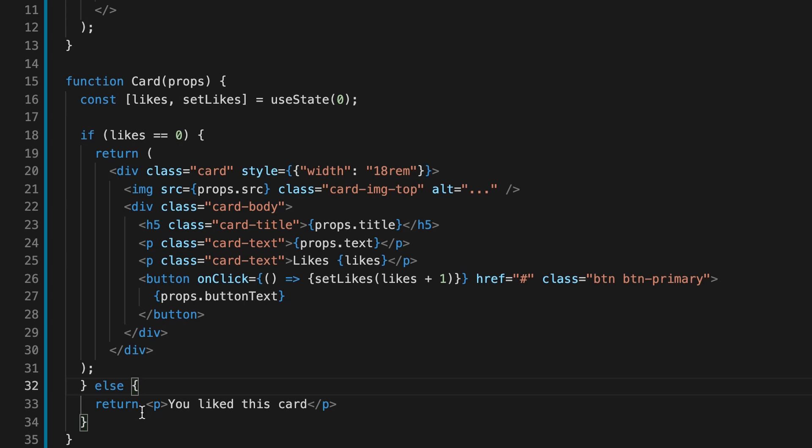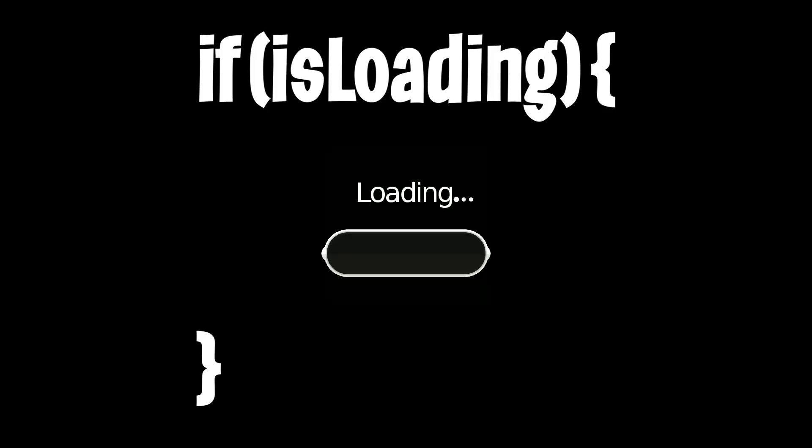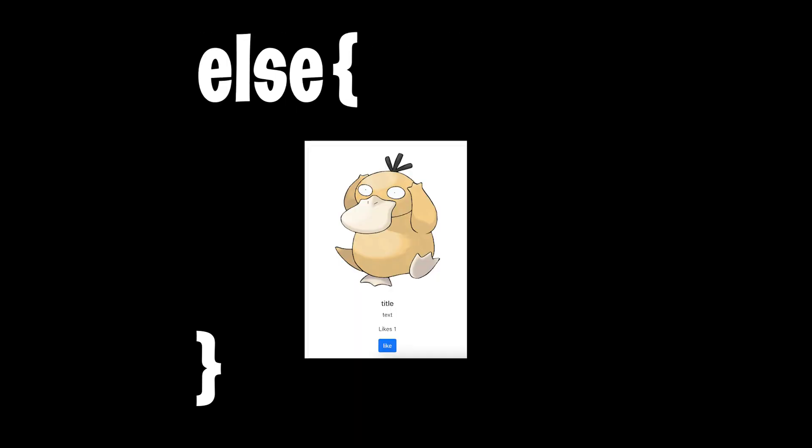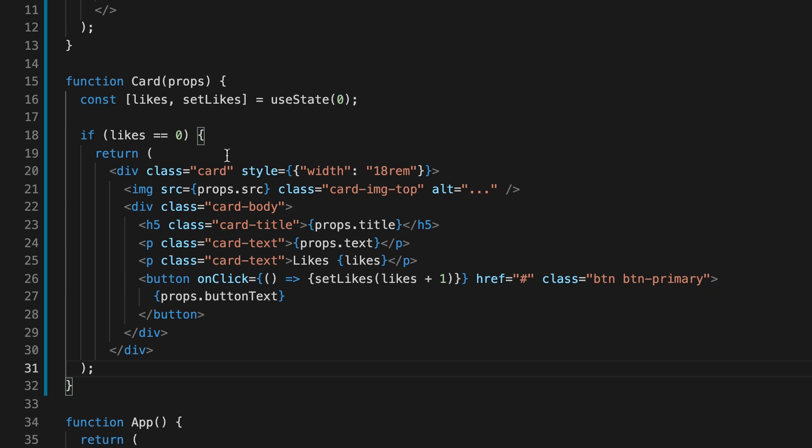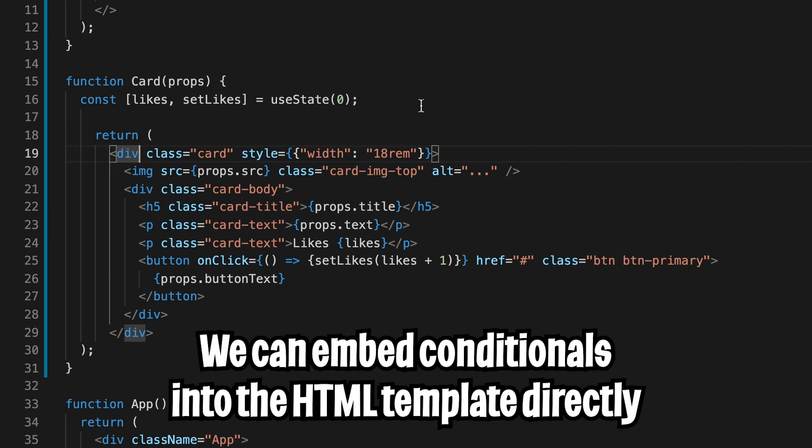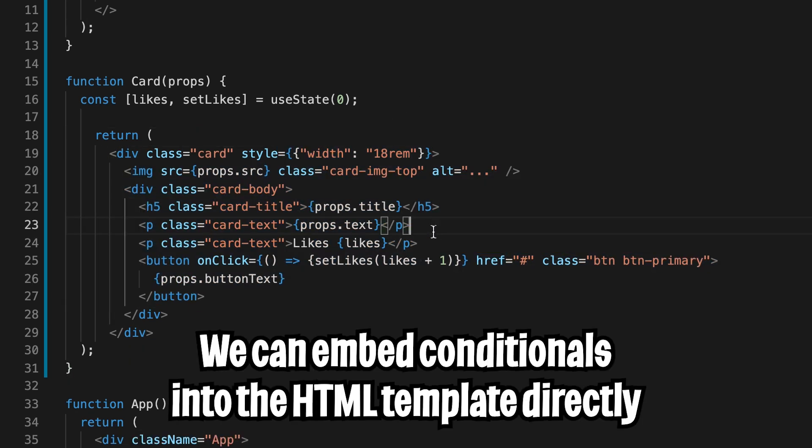But for this example, an if statement here doesn't really make sense. In most cases, people use an if statement to display a loader when data is loading. And once it's finished loading, it will render the actual content. So now let's get rid of the if statement. And instead, we can add conditionals into the HTML template itself.